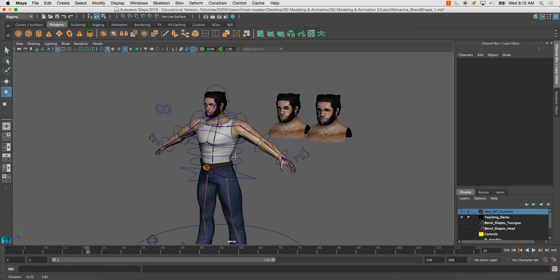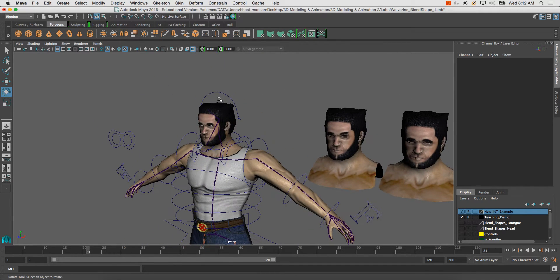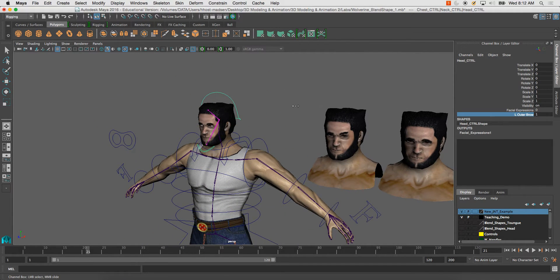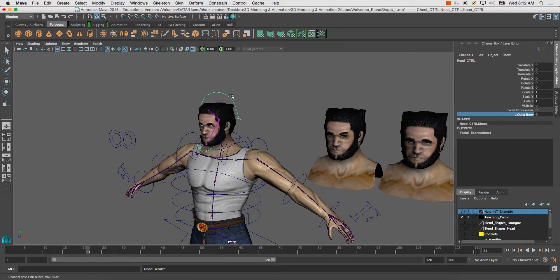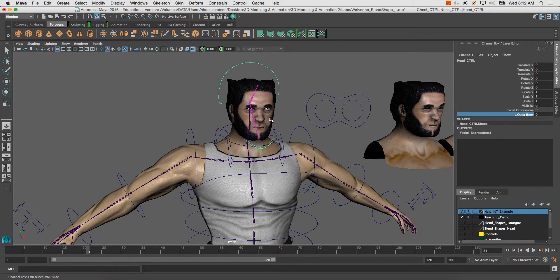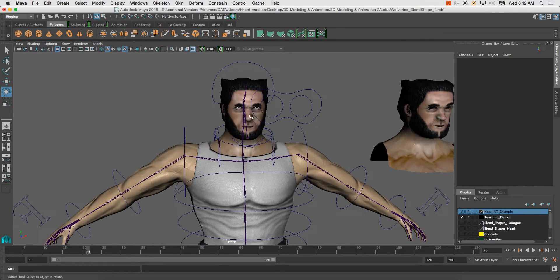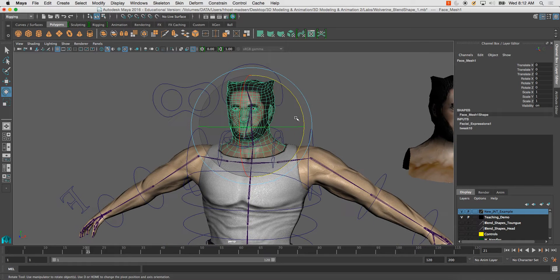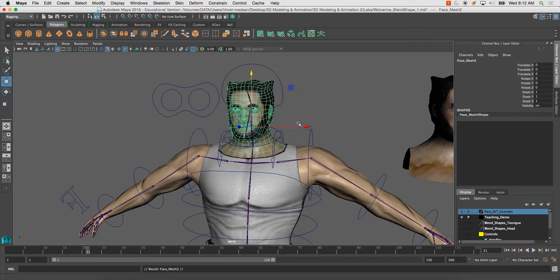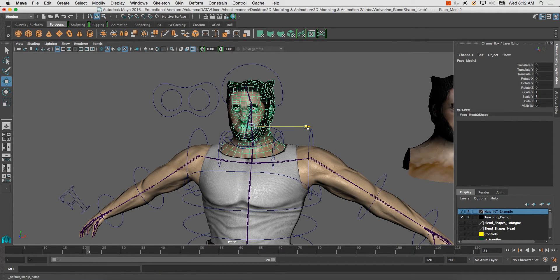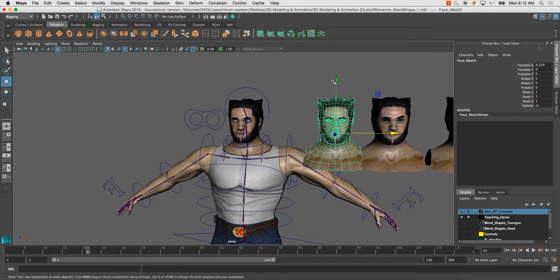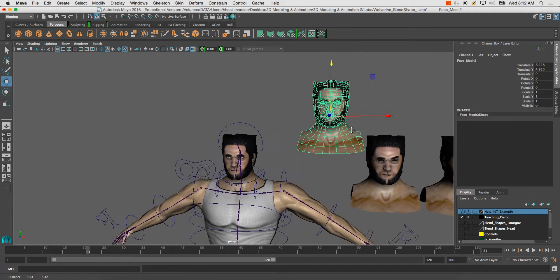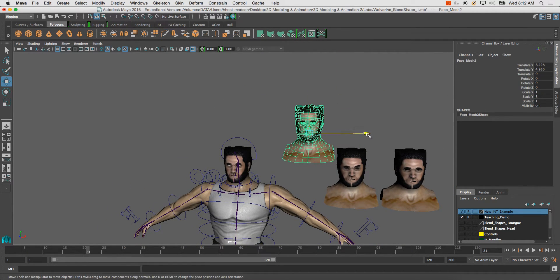All right, so left off on connecting one of the blend shapes here, eyebrow up and down. Go ahead and I'm going to do one more so that you guys can sort of see.